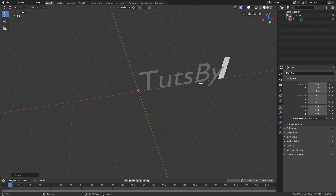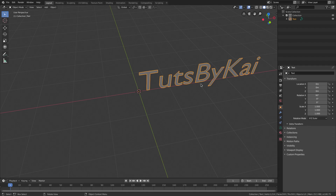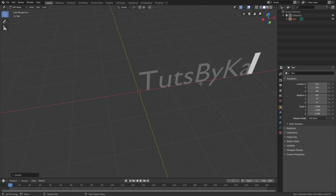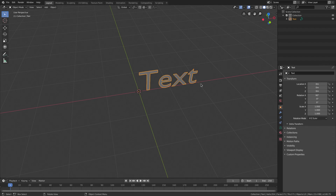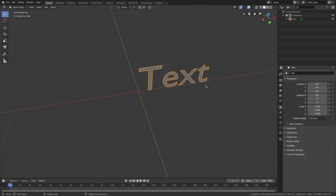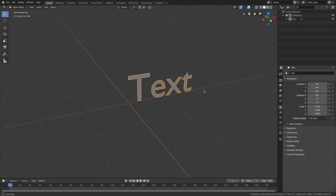I'll hit Tab and type in any text I want. You could type in something like 'Touch by Kai' — I'd be very grateful — or you could just leave it as 'text', which I'm going to do since it's shorter and works better for today's tutorial.